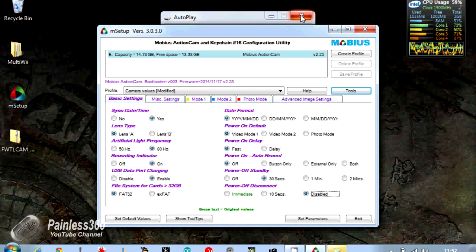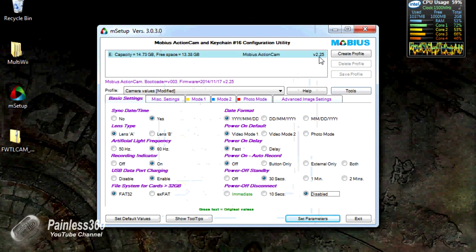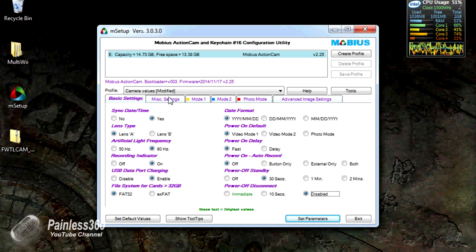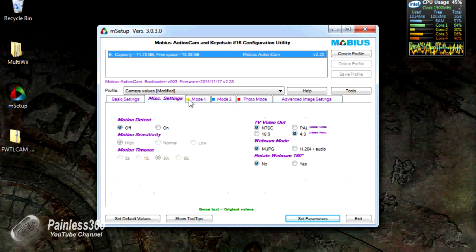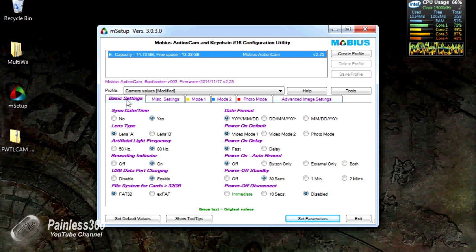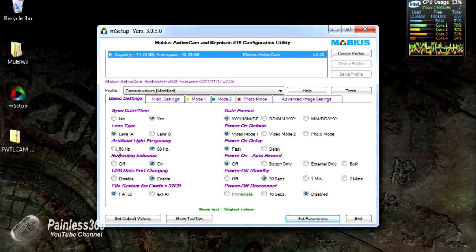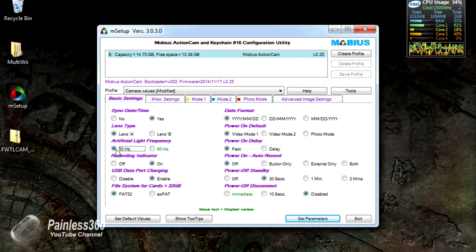The last thing we'll do is we'll actually just go through the different bits and pieces. Now you can see it's version 2.25 and the bottom parts have changed a little bit. So some of the basic settings have changed. Lens type A—B is the wide angle, which I don't have here.